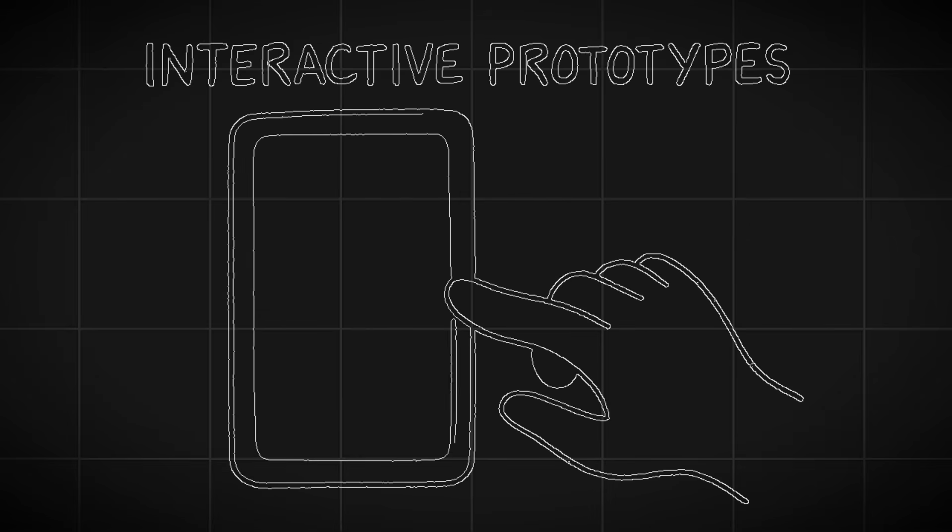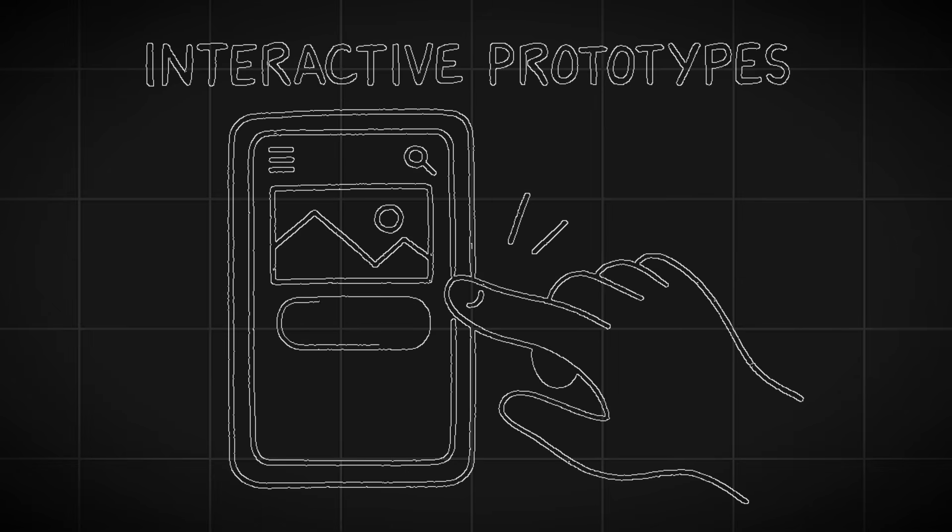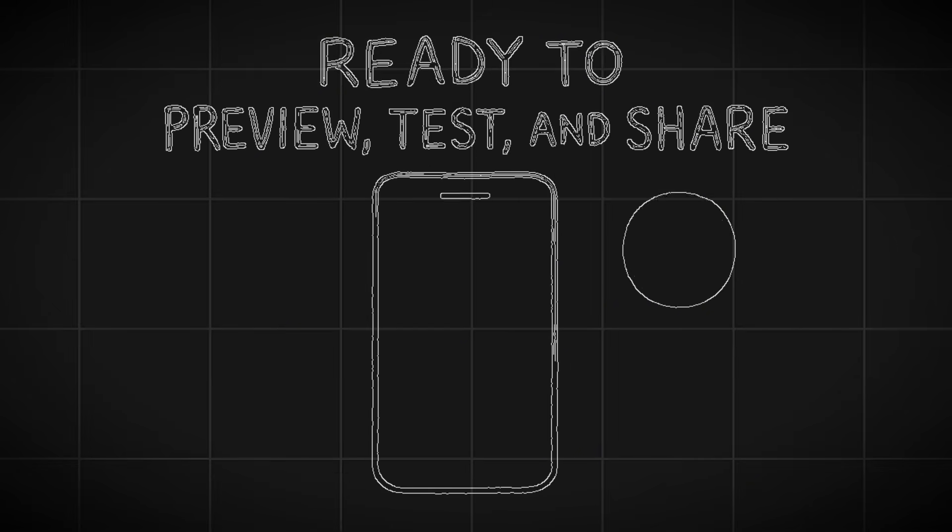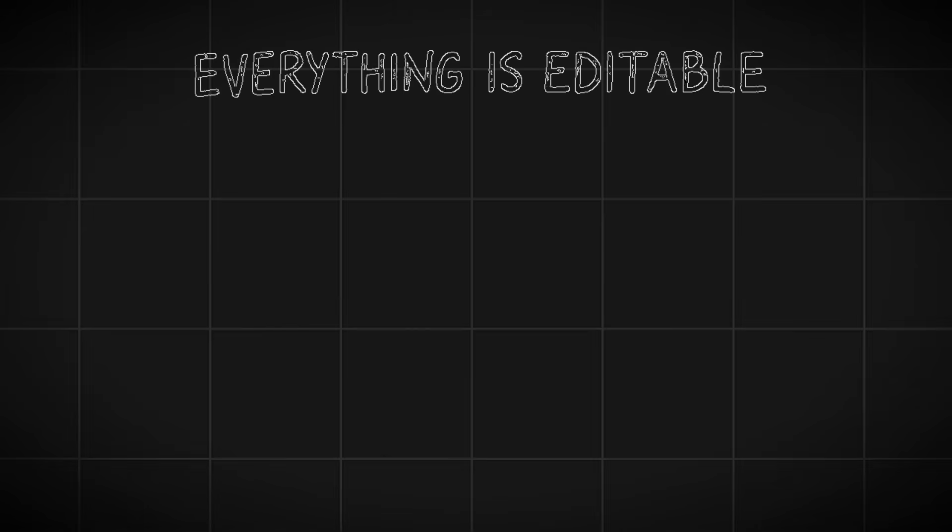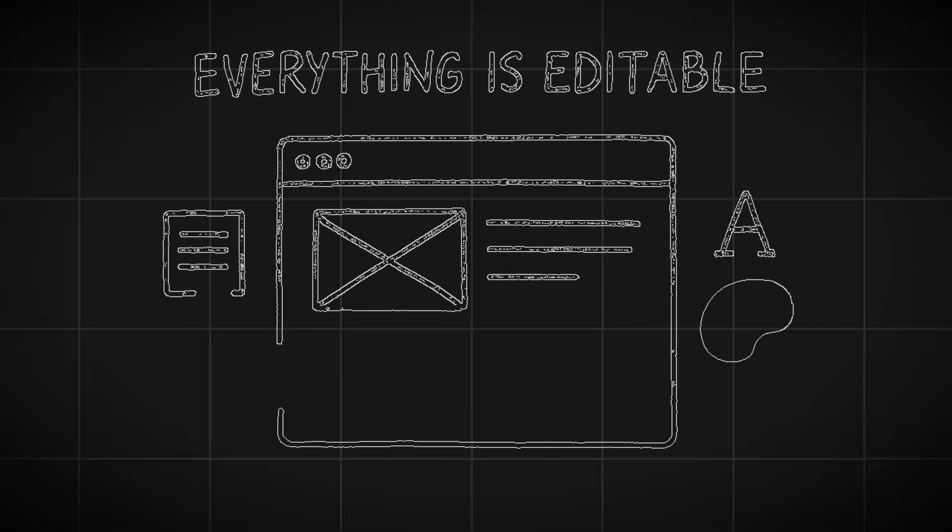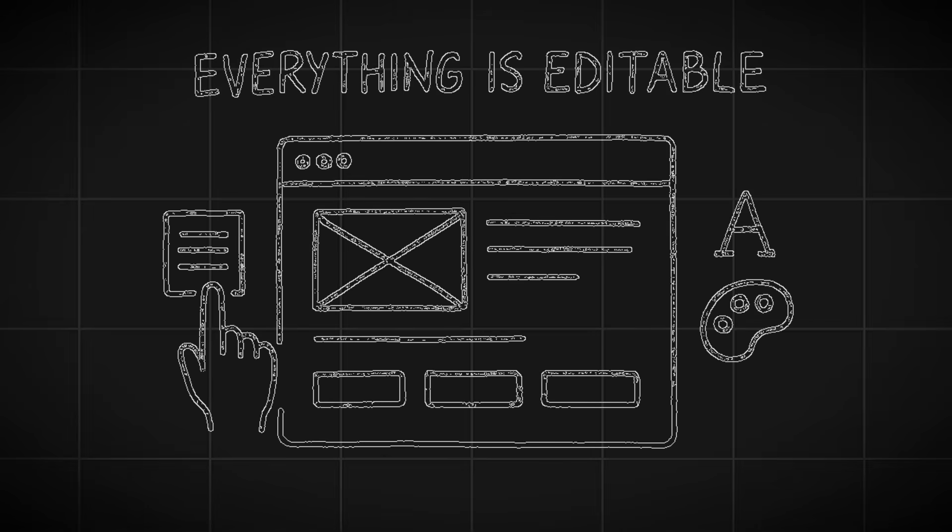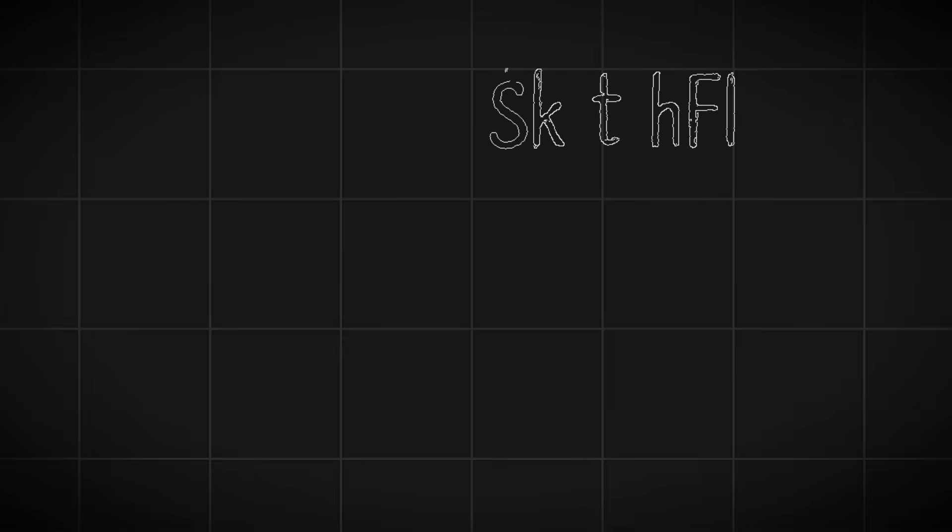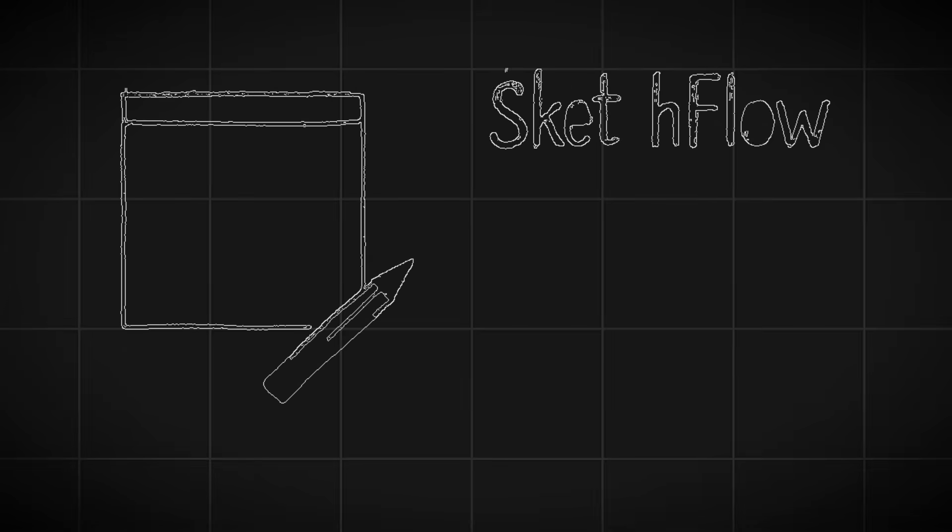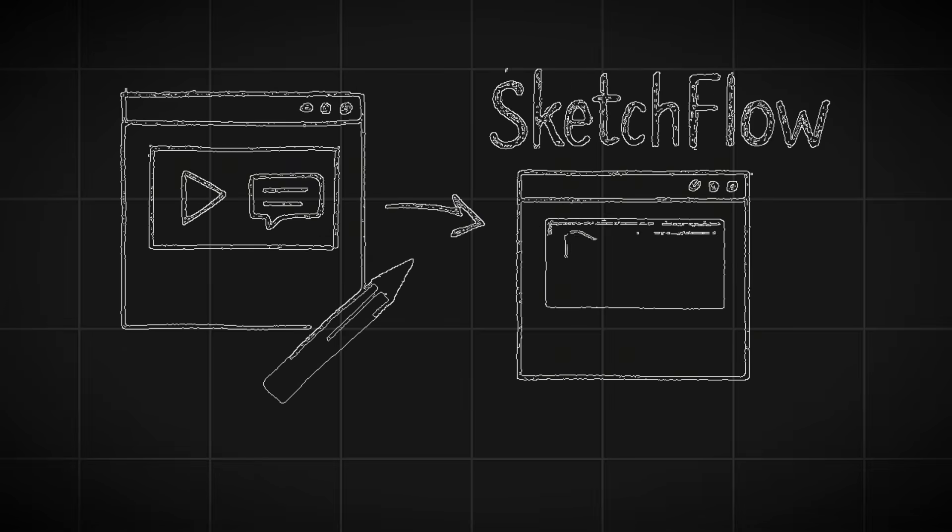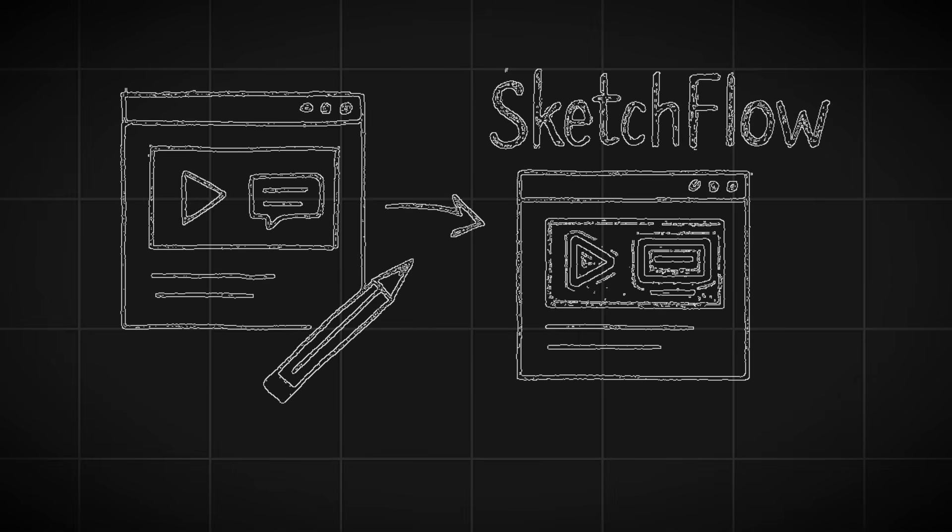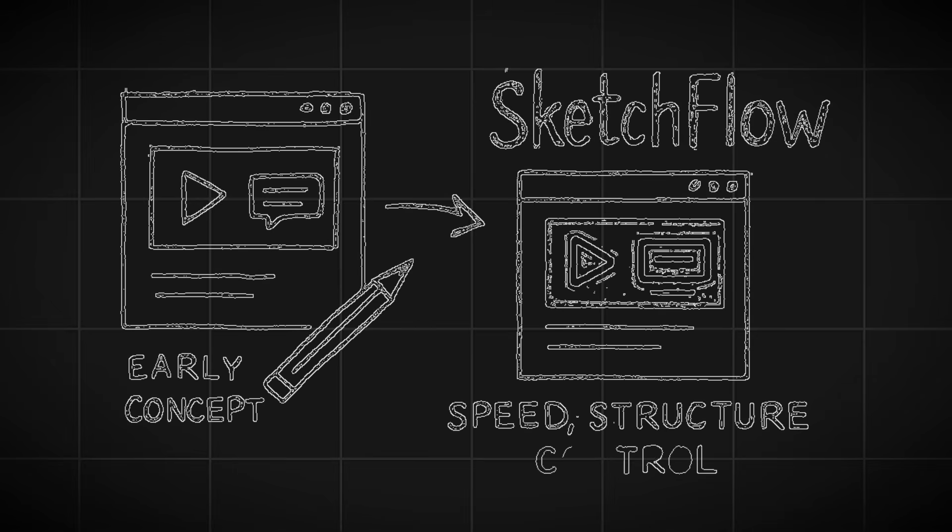You don't just get static images. You get interactive prototypes that feel alive, ready to preview, test, and share. And because everything is editable, you can adjust layouts, colors, fonts, or even entire workflows instantly. So whether you are sketching early concepts or preparing polished demos, SketchFlow gives you speed, structure, and total control in one place.